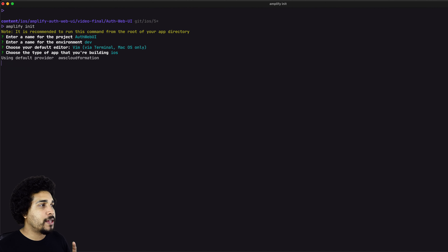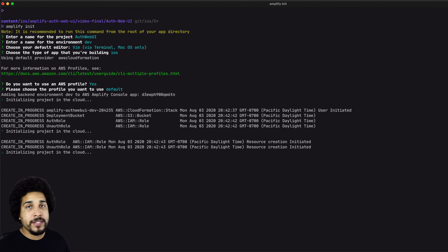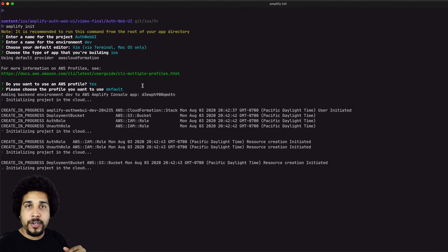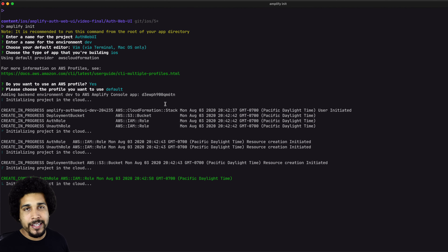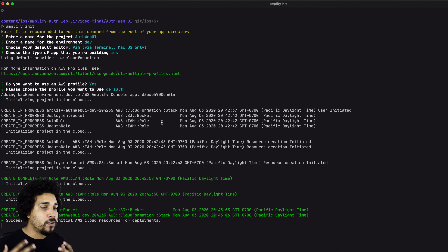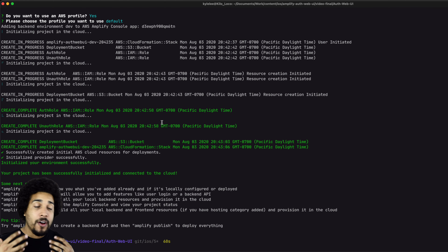Go ahead and hit enter through all of those, and then we should get one more question. Do we want to use an AWS profile? I do, and I'll just use the default. In case it wasn't clear, you will need the AWS Amplify CLI installed on your system in order to get `amplify init` to work. I have a link in the description for the prerequisites to get up and running with the Amplify CLI. Now we just wait for Amplify to do all its magic and get the initialization set up for us.